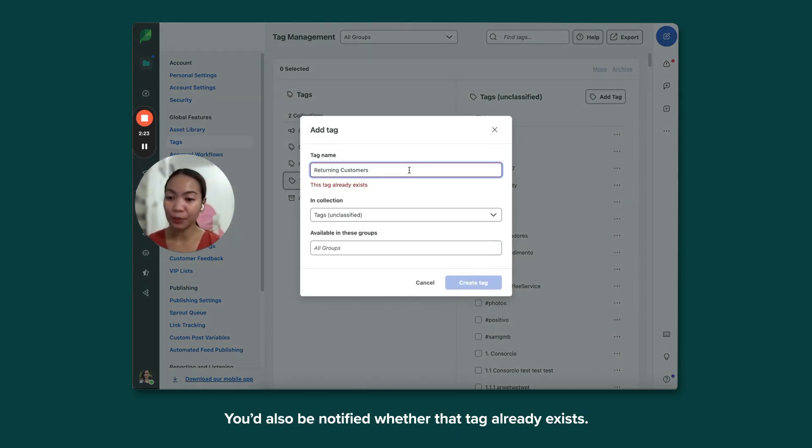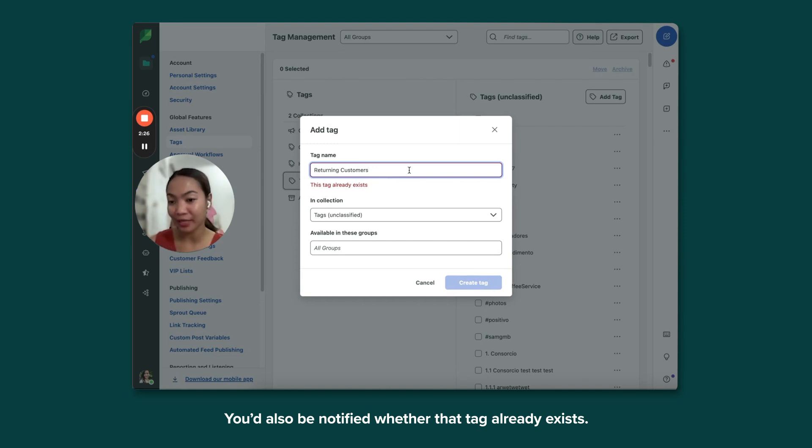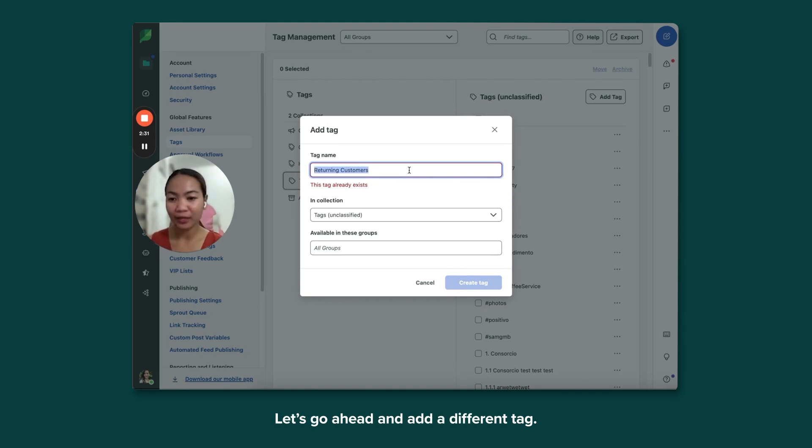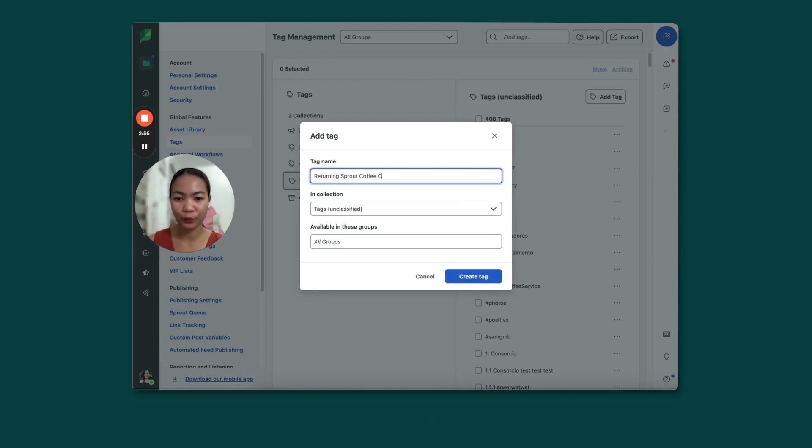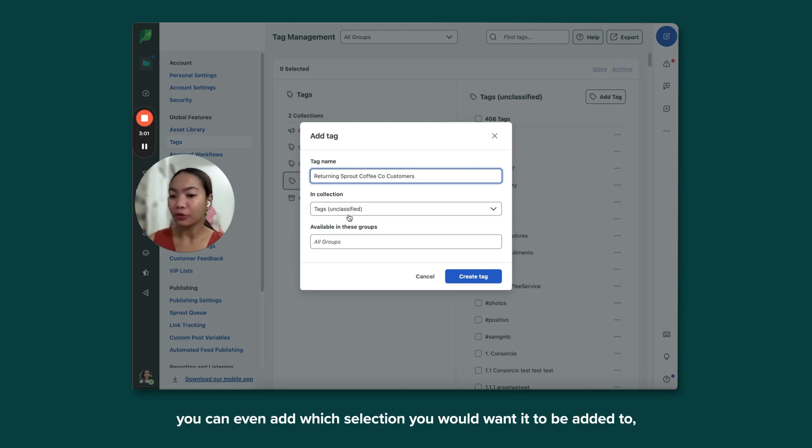You'll also be notified whether that tag already exists. Let's go ahead and add a different tag. There you have it.